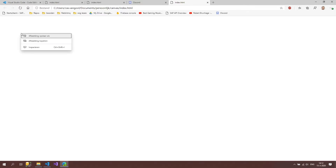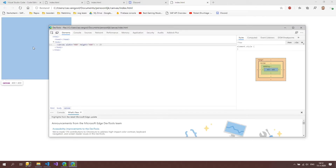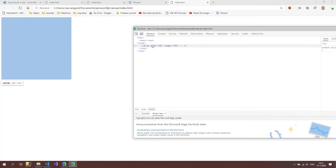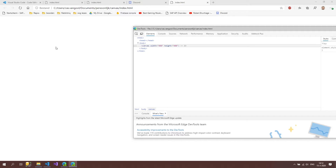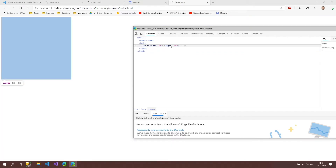We don't see anything because the canvas is white and the background is also white. To check how the site is organized, right-click and choose Inspect. We can see the canvas element there — the blue outline shows it's 400 by 400. What we actually want is to create a canvas element as big as the screen.